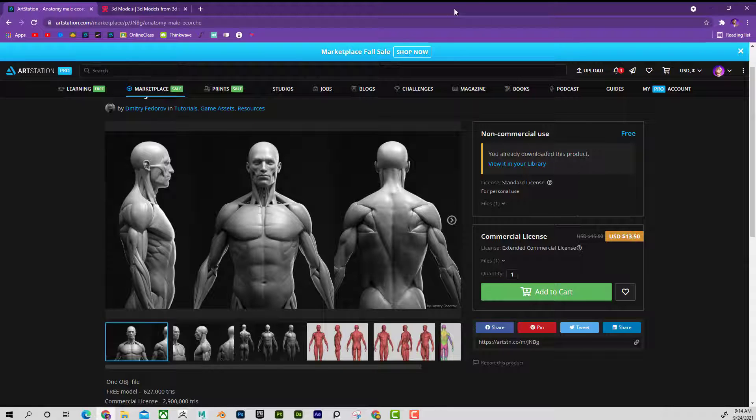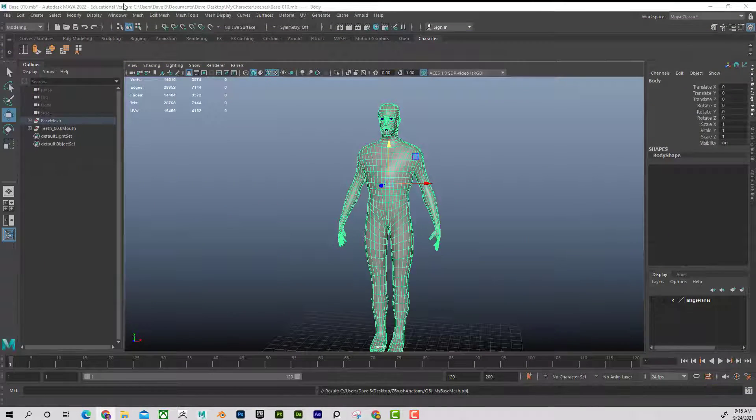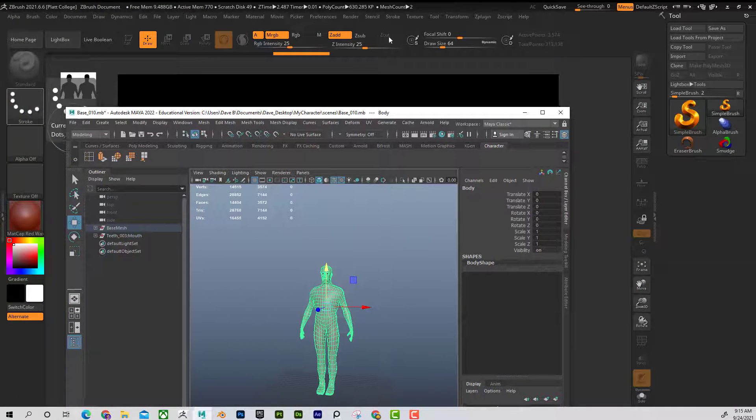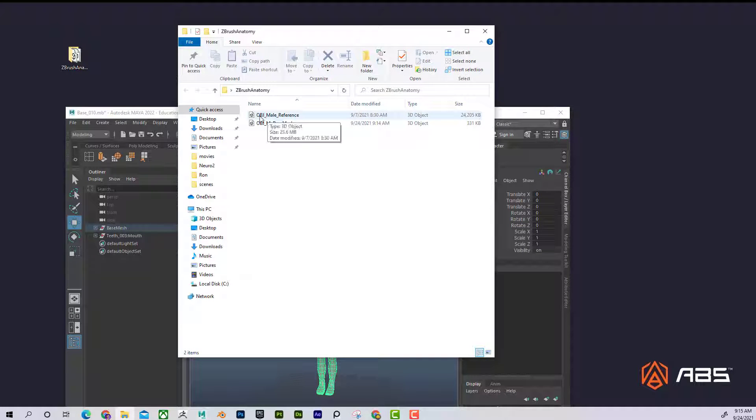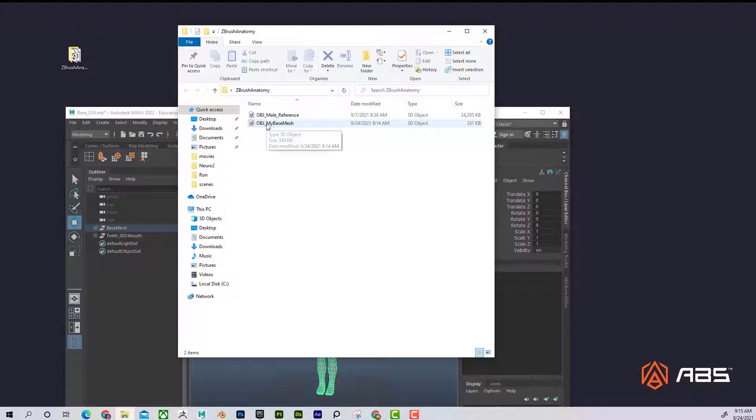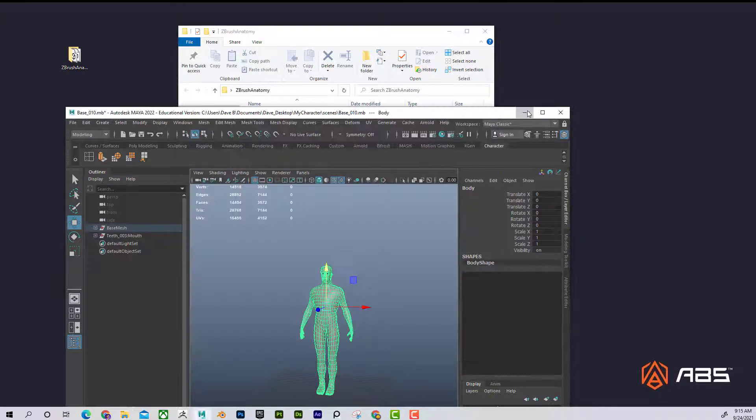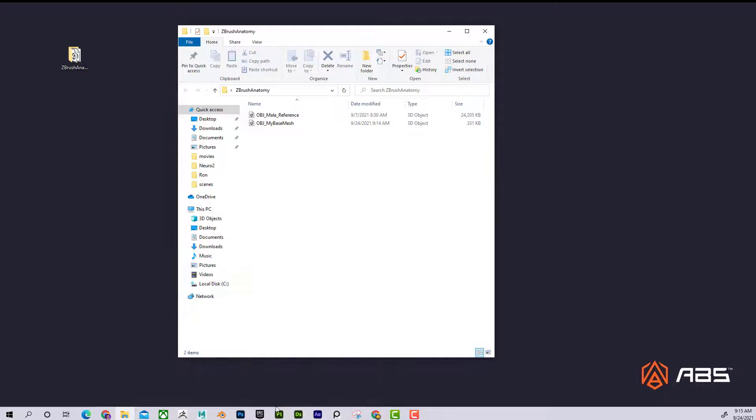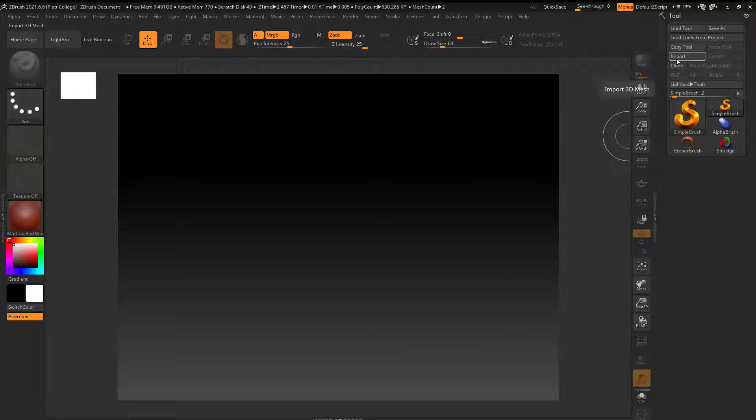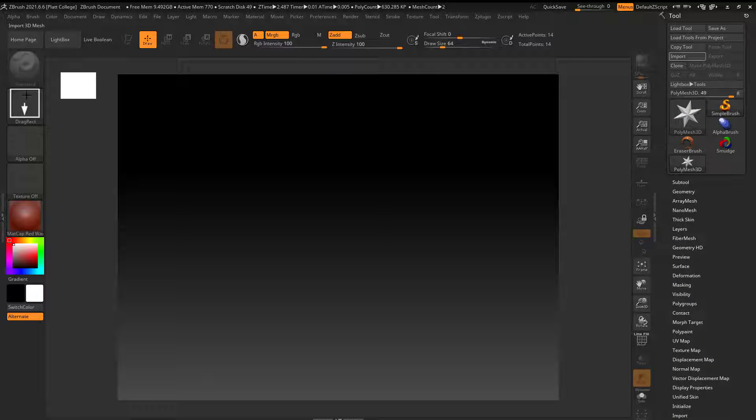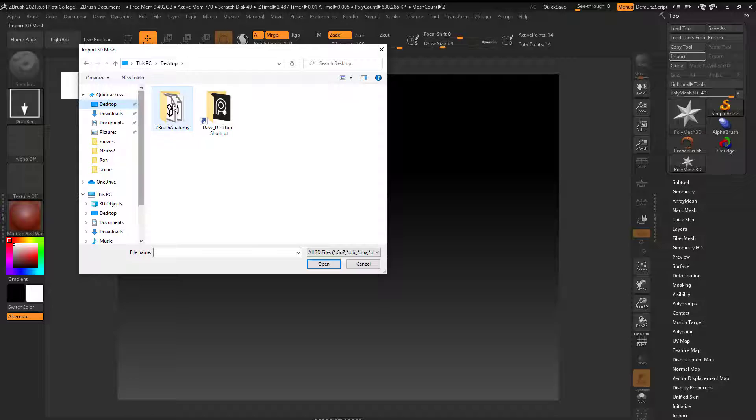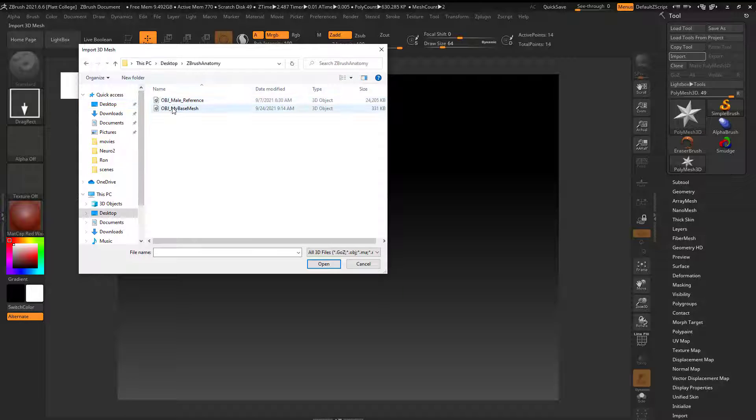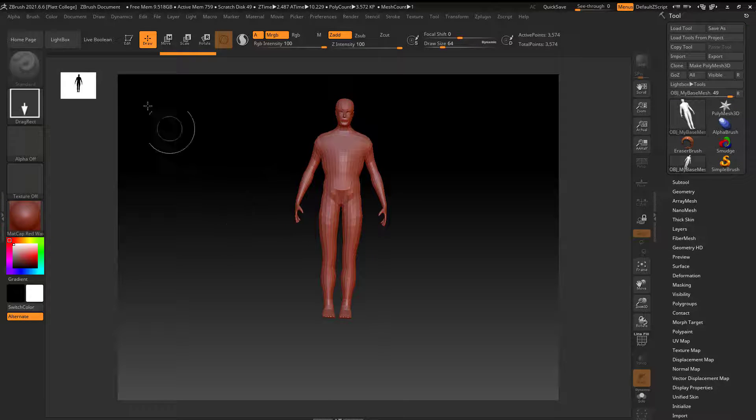And what I did is I just moved that file into this here. And you can see that I named it OBJ male reference. So here's my model and there's the other model right here. Now if I go back to ZBrush, what I'm going to do is import, and here's my base mesh. So I'll go ahead and import that.